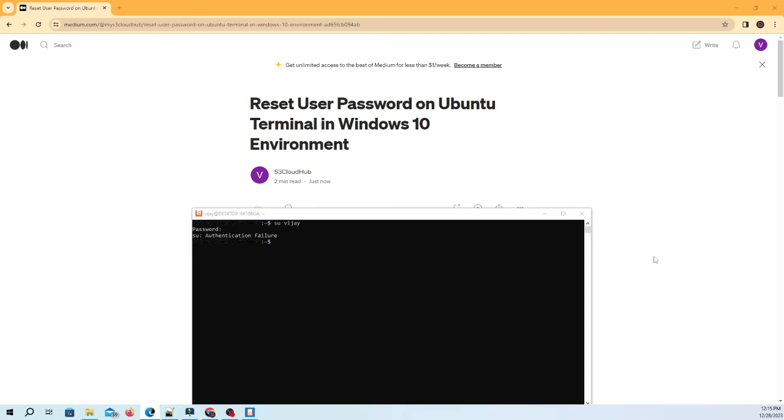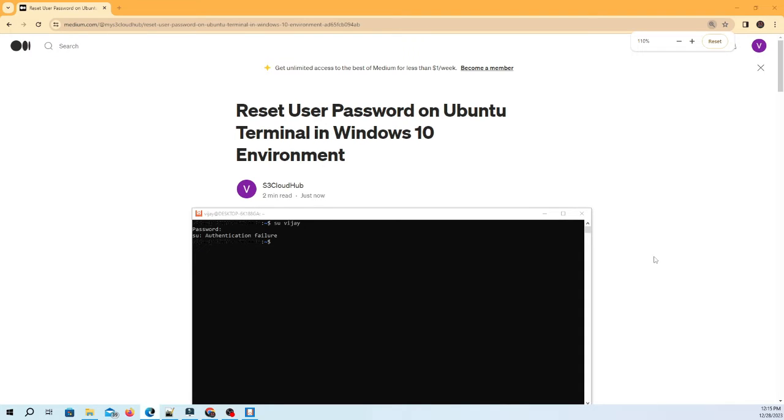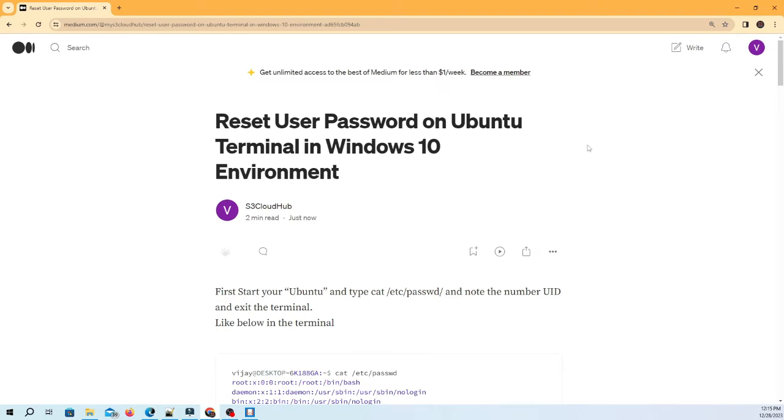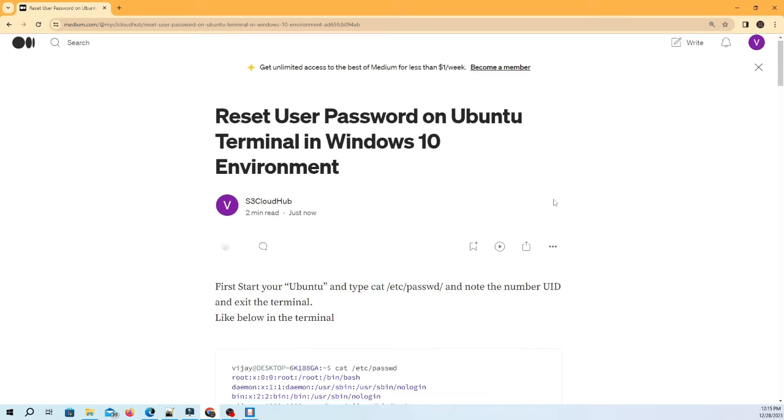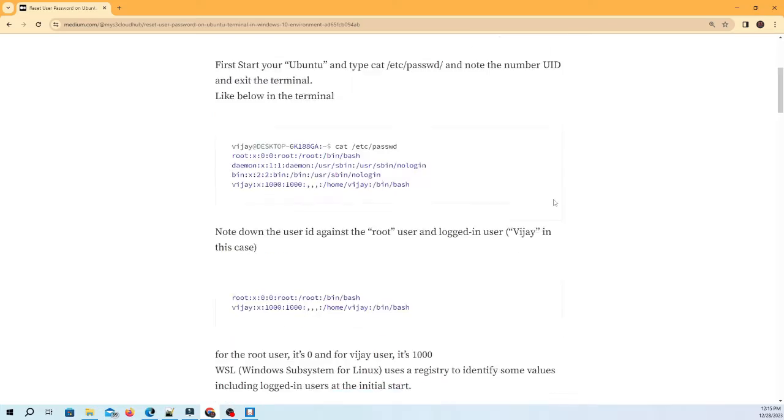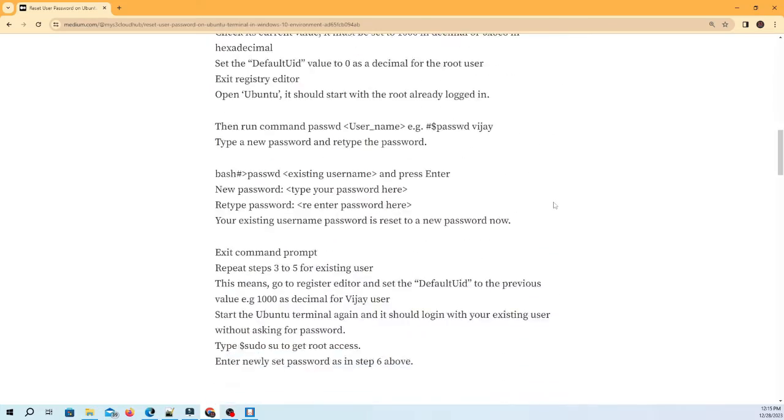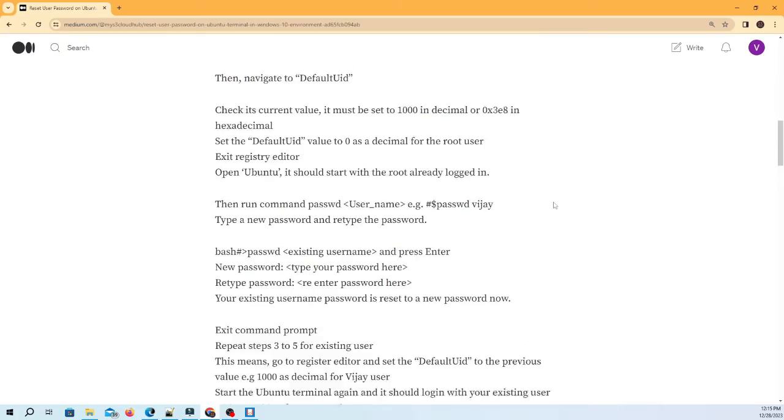Hello friends, in this session we will discuss how we can reset user password on Ubuntu terminal in Windows 10 environment. I have created a blog which explains how to reset password, which I will add in the video description.